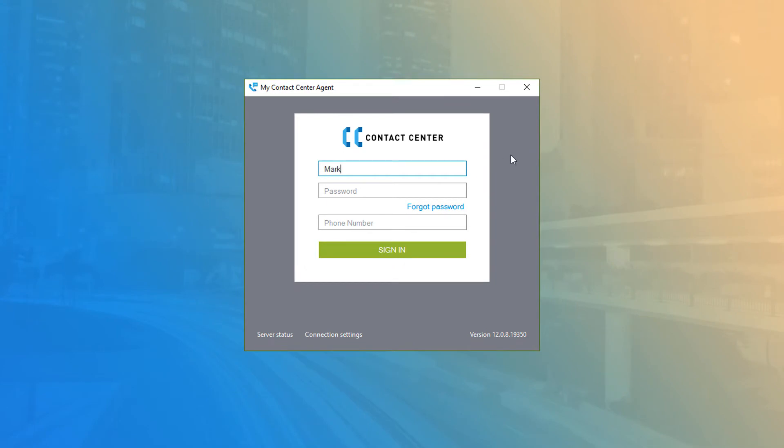Enter your agent username and password, and then enter the 10-digit phone number of the device you're using to make and receive calls for this session. Click Sign In to continue.